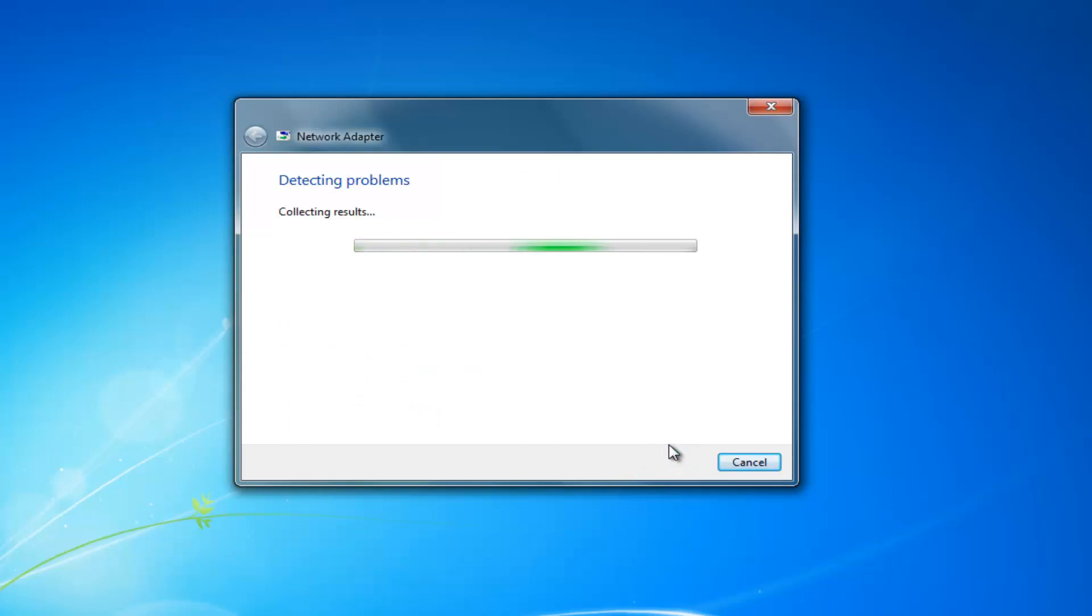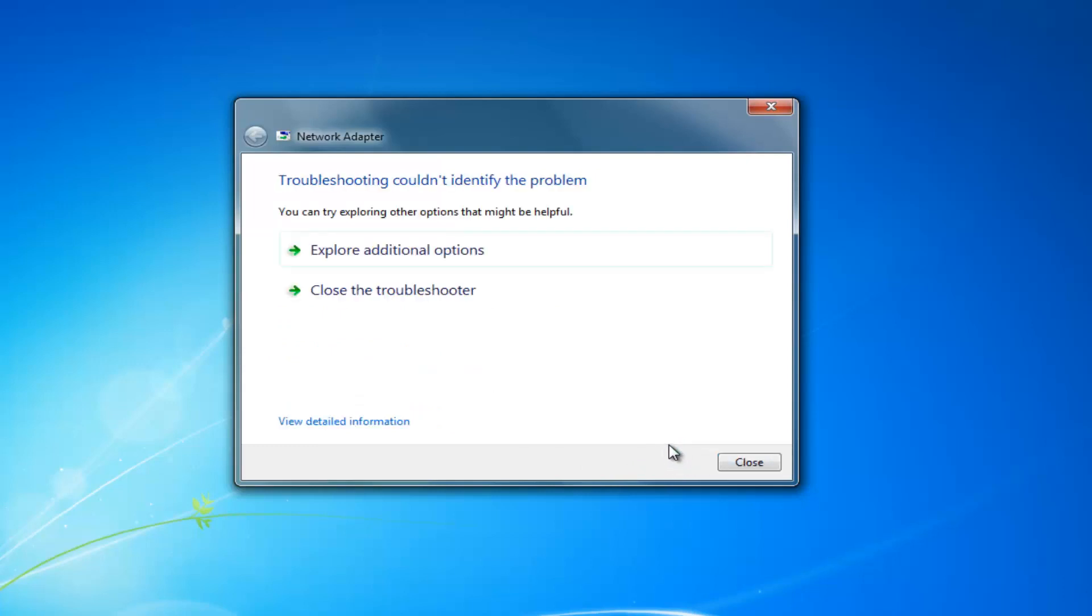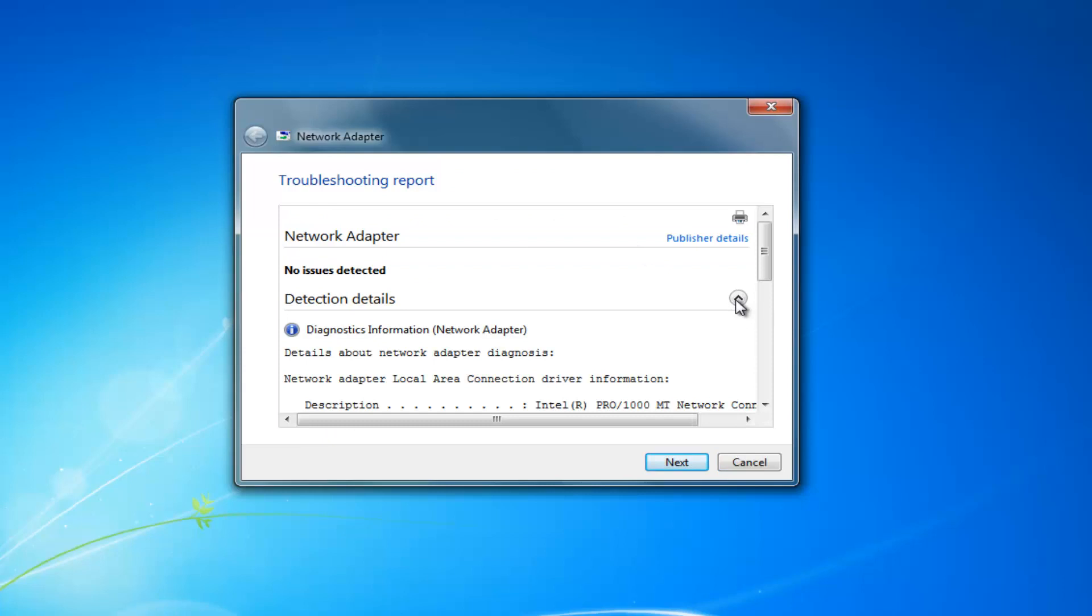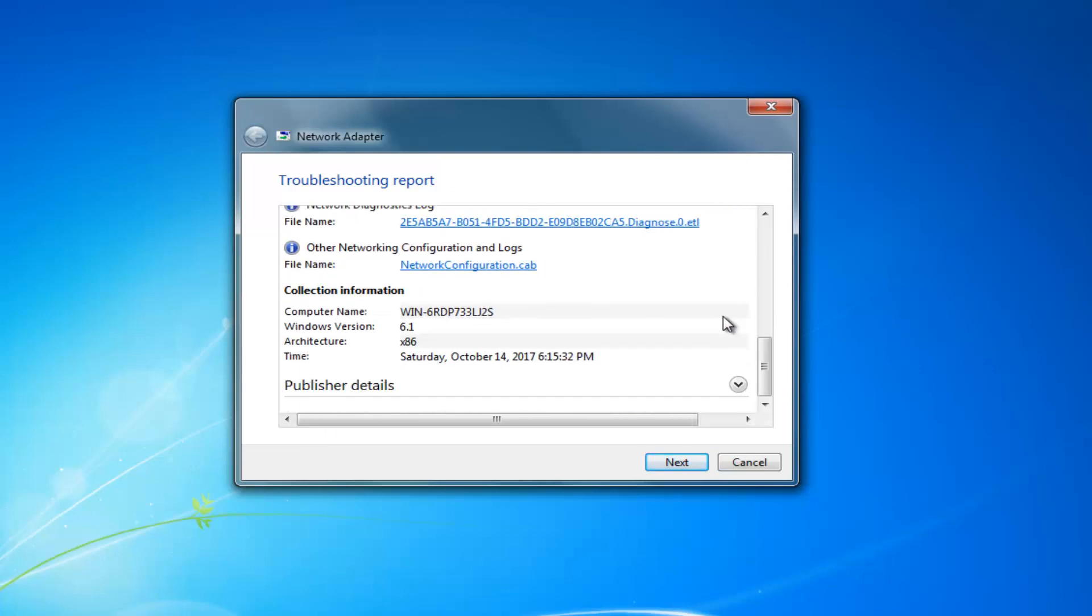And you want to be patient. This will take a moment to run. And hopefully it will find something in your case. If not you can still view the detailed information and see what was scanned for.